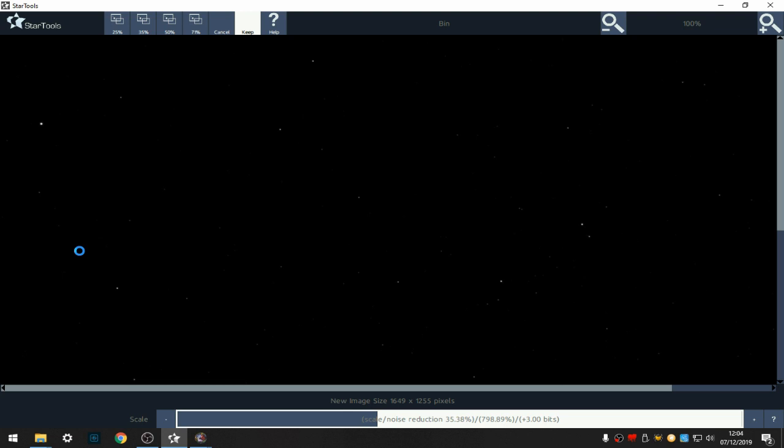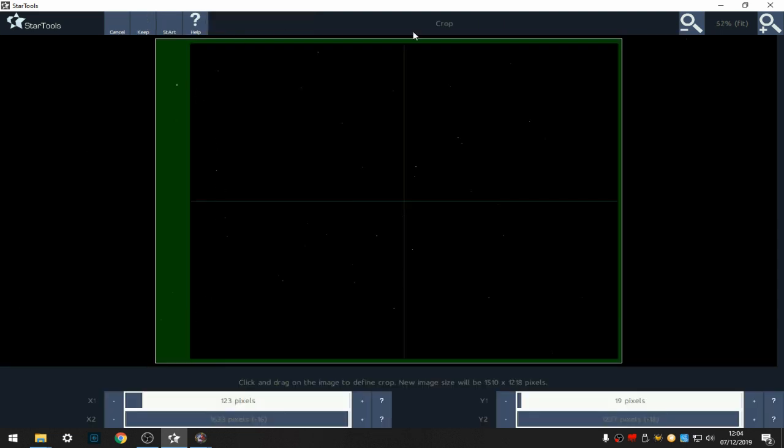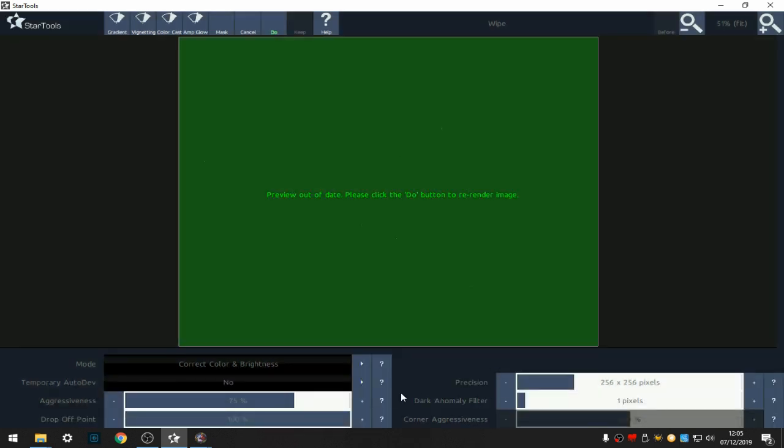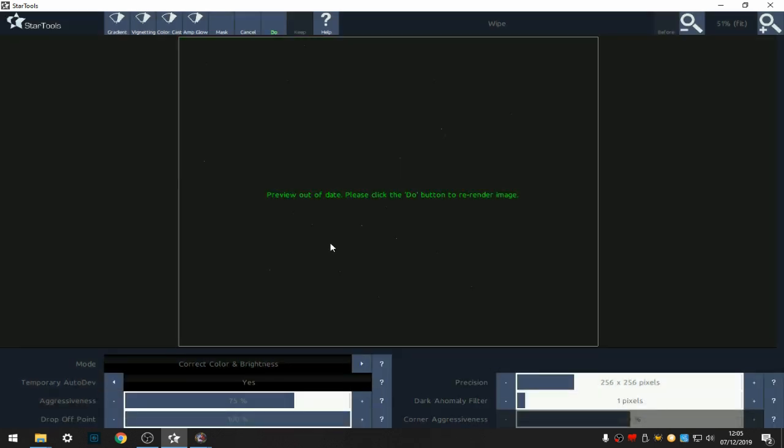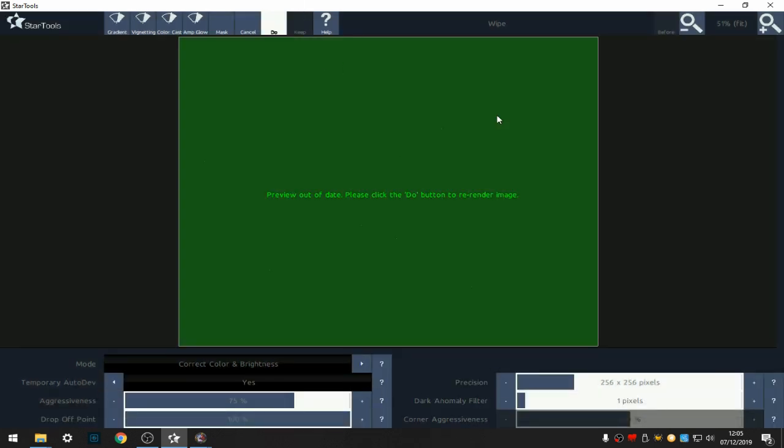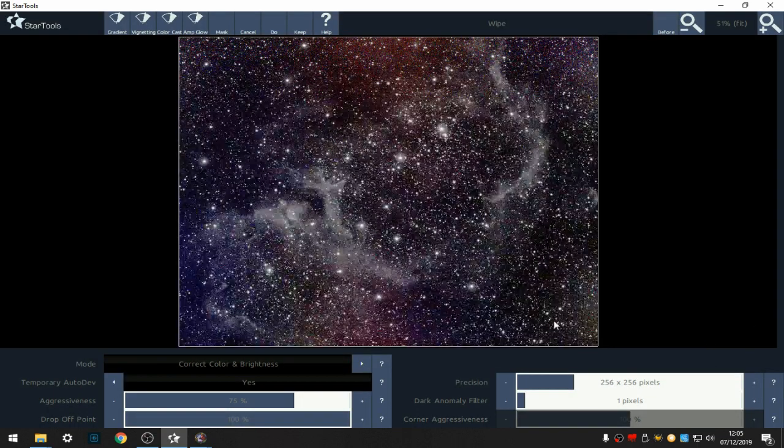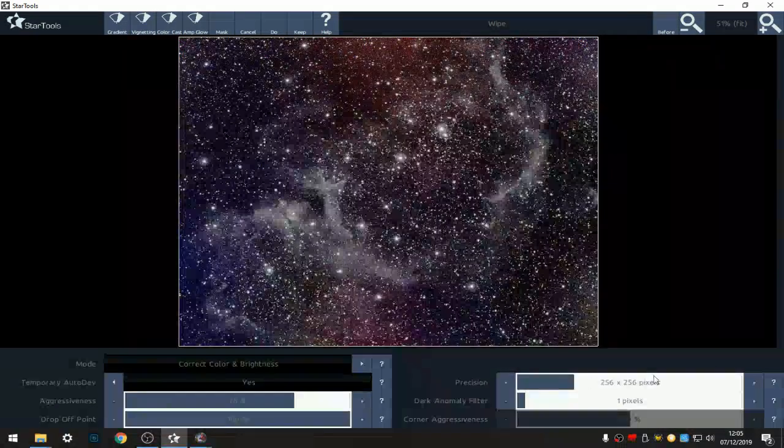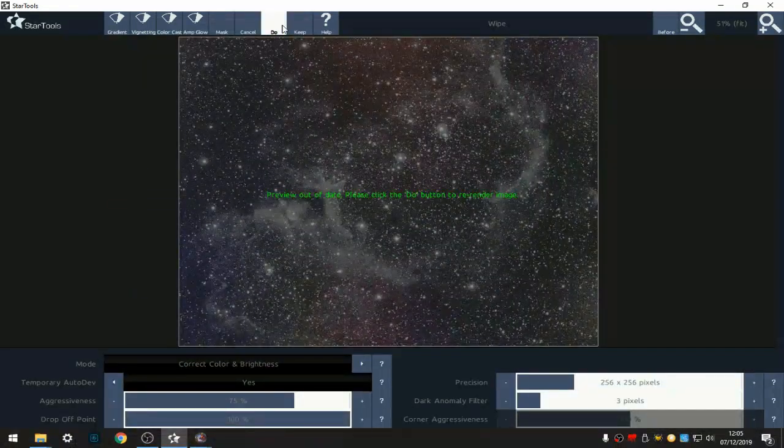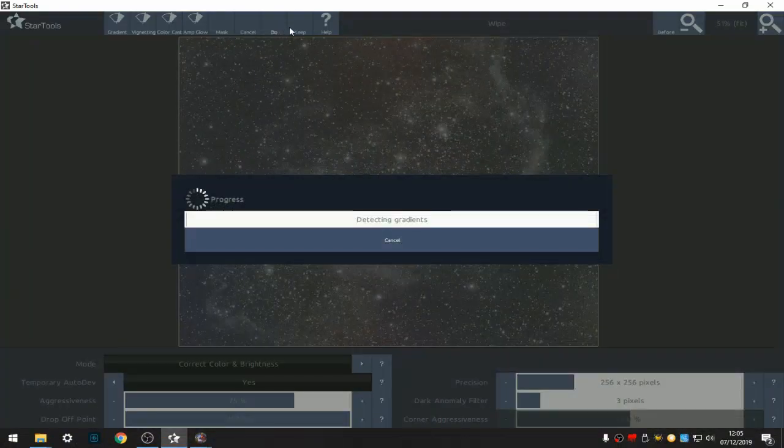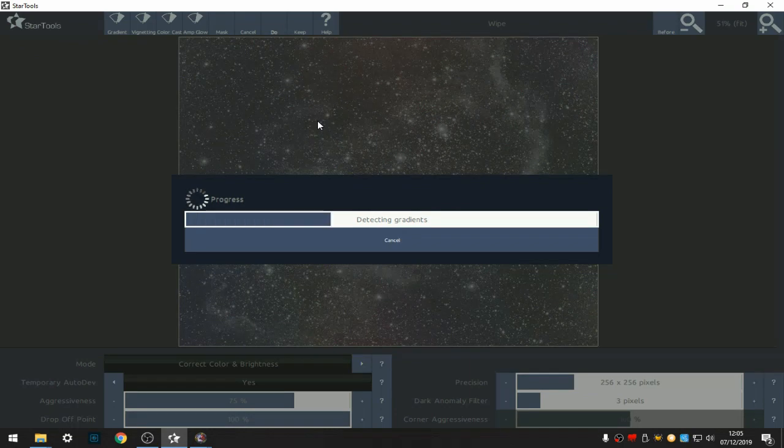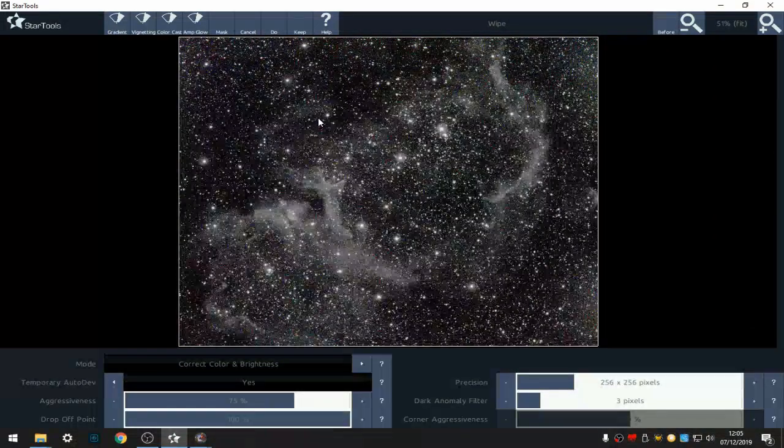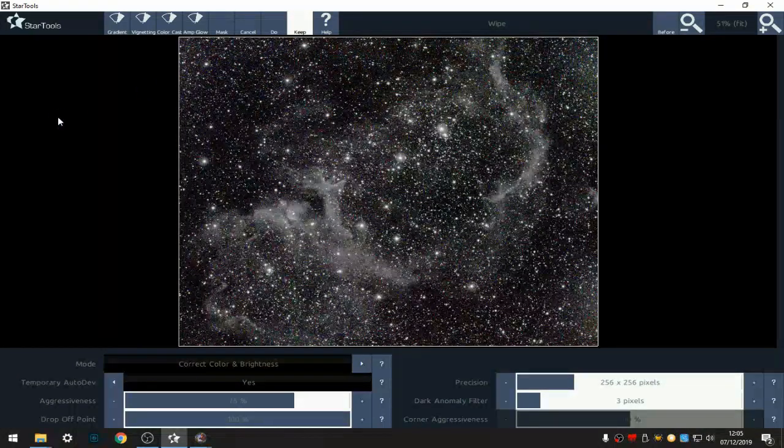This time I'm going to go straight to crop, not develop it at the moment. Crop, and our crop stays there as it was on the last image so we'll keep the crop. Go straight to wipe, okay. Yes, I probably need to do the dark anomaly filter again. That's better, keep. And now we're going to develop that.